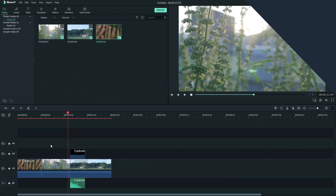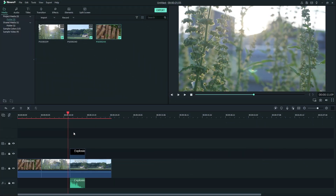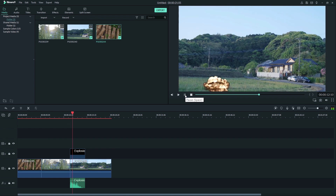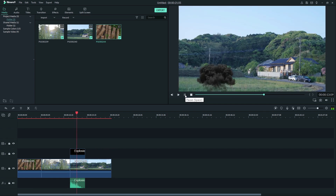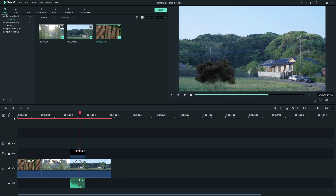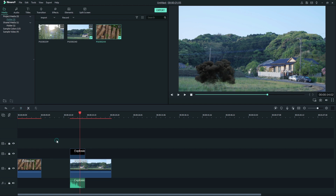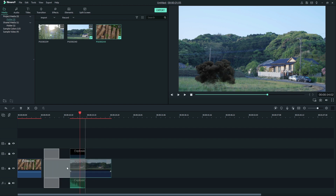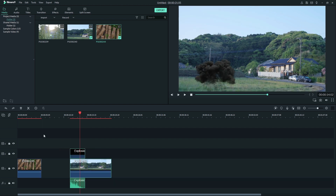Auto Ripple will affect multiple tracks. Let's say I want this explosion video and audio to line up. With Auto Ripple toggled off, if I delete this clip I would have to drag over these clips and make sure the sound lines up with the explosion. With Ripple on, everything will snap together.